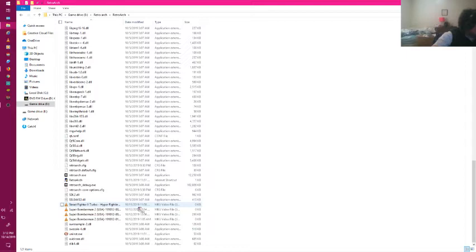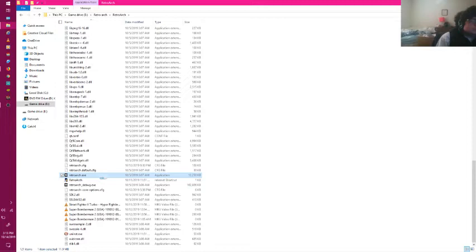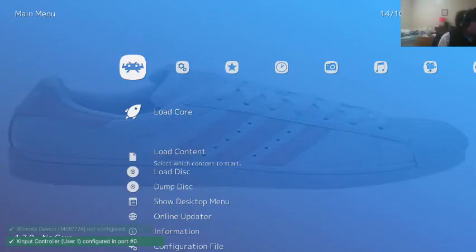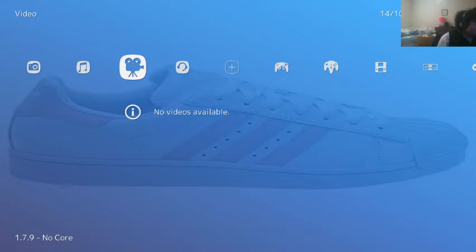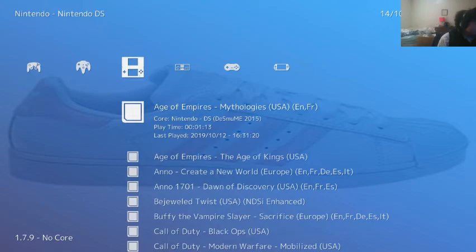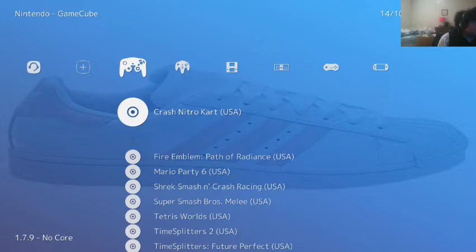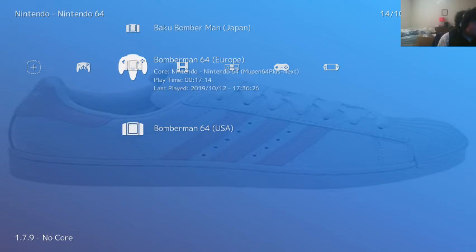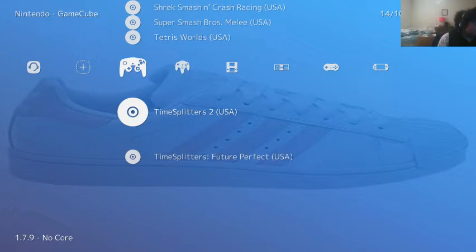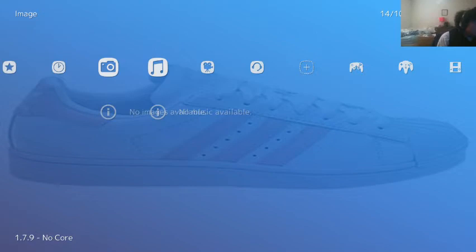Now we go to retroarch.exe. You can search it through Windows 10 if you want. As you guys can see, there are a whole bunch of different options. Here are all my games that I have been playing around with—PSP emulations work just fine, my NES, SNES, DS, N64, and GameCube emulation.